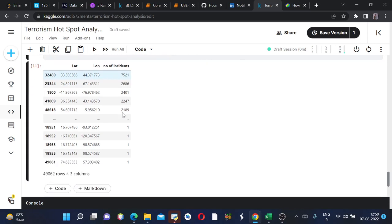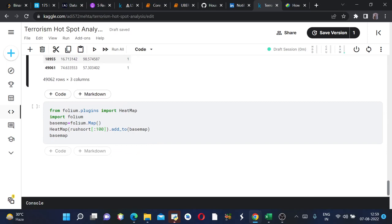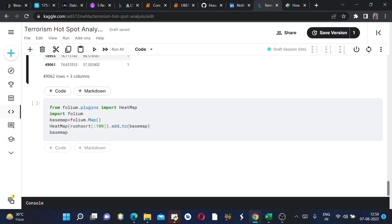Next we need to create a world map and we will show heat maps in order to predict which terrorism hotspot had the most number of incidents. For this we will first import Folium and then from folium.plugins we will import heat map. Then we will define a base map which is also the world map as folium.map.